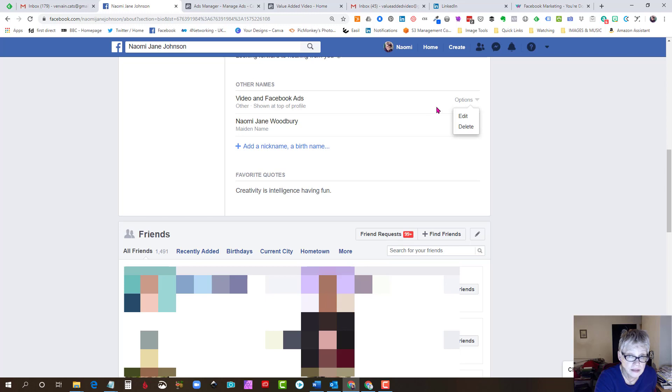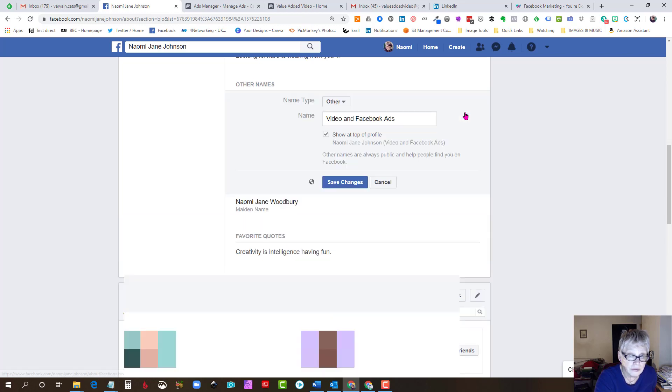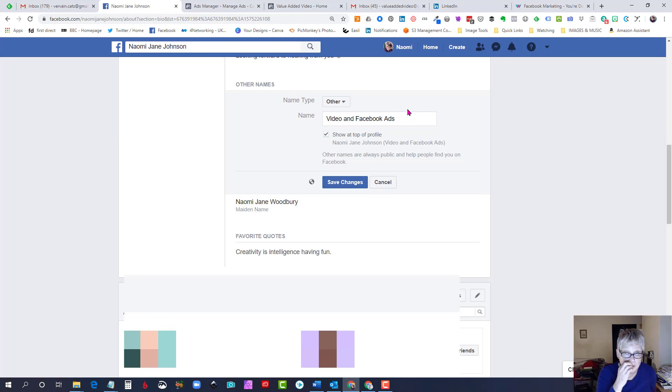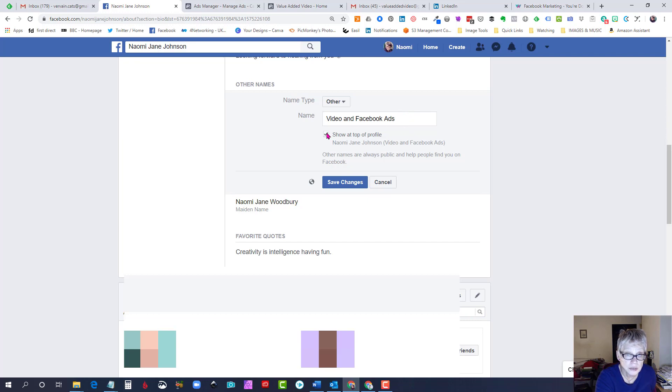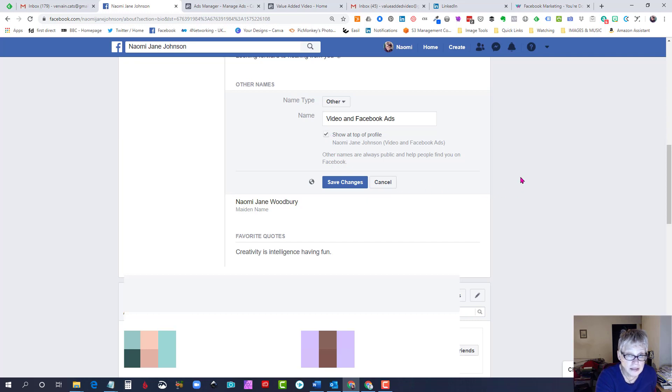If you come in here I could edit it if I wanted to, and if you haven't already set it up this is where you would put in your keywords and you would make sure to tick 'show at top of profile'. And that's it, that's all you need to do.